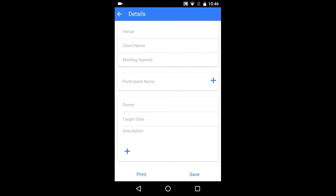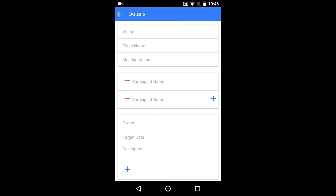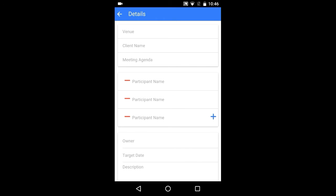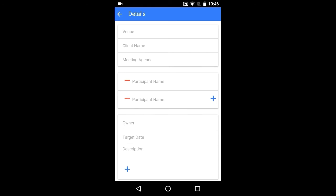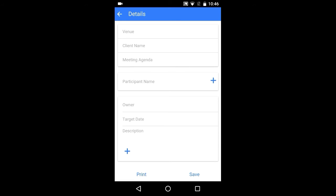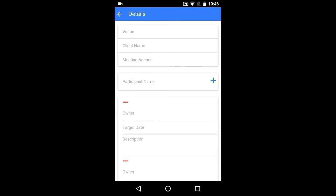Here you have all the inputs for preparing your minutes. To add and remove the participant members, you can use this plus and minus symbol. The same you can do for your description.